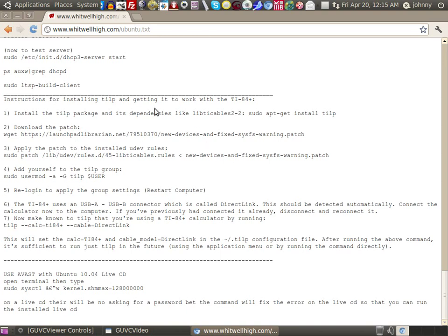Instructions for installing the TILP and getting it to work with the TI-84 Plus. And I have all these. Now in all honesty, I'm not the one that came up with all this. I actually went online and I looked and looked and looked. I found this one article that was really good that explained everything. And that's why I have this. But it took me a long time to find it. So I wanted to make sure that I copied and pasted it somewhere so I would never lose it again. Anyway, I love the TILP. It's a great piece of software.